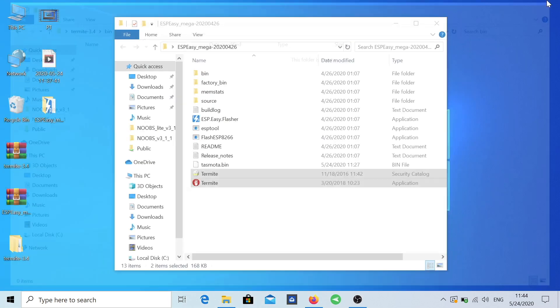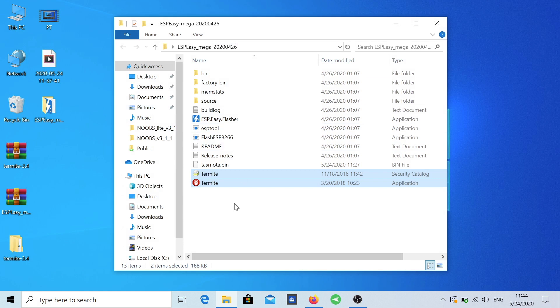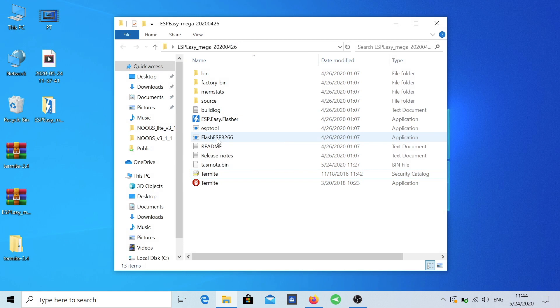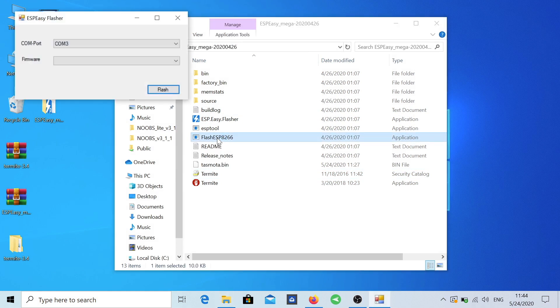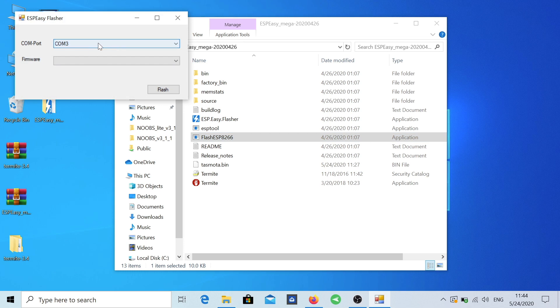So right now we are going to use the Flash Easy file or executable and we are going to select our COM port which is three as we saw before. Firmware, it will detect the firmware that we have inside the folder so we will select this one.